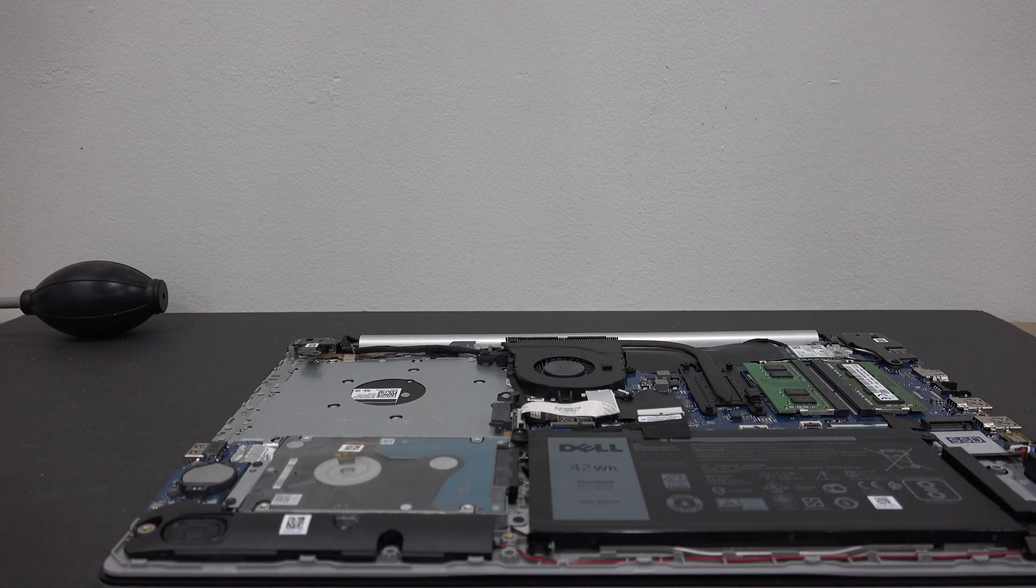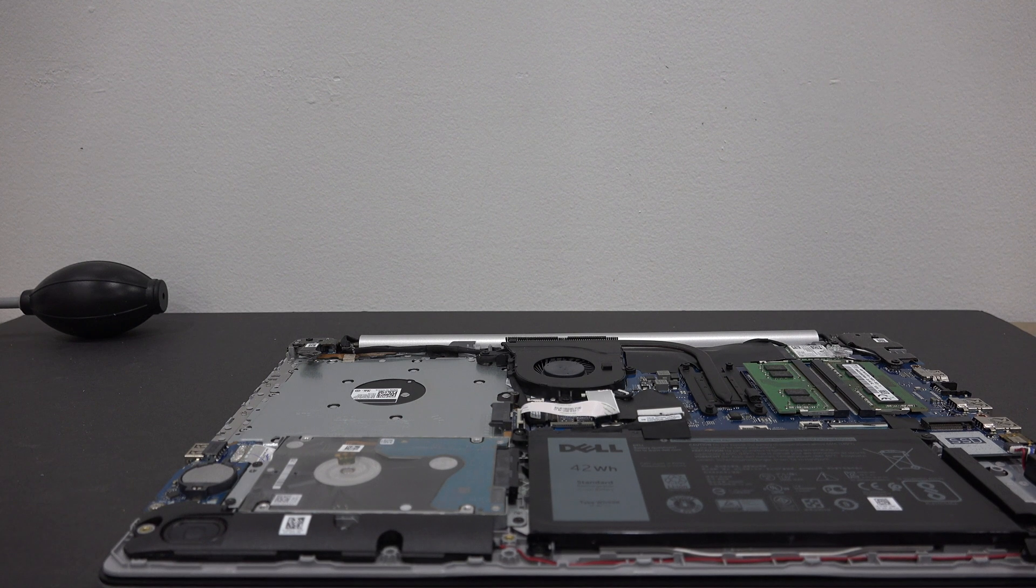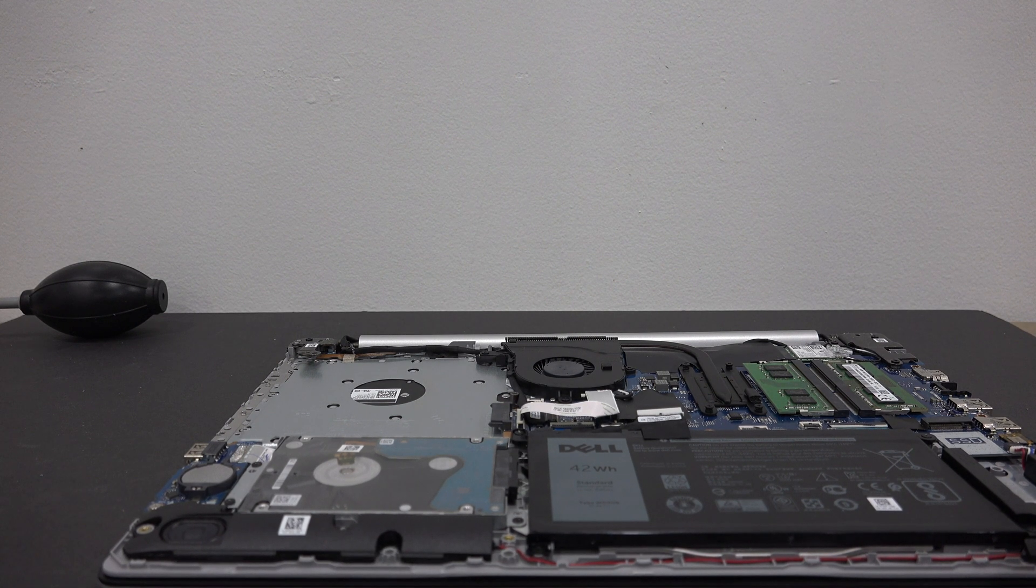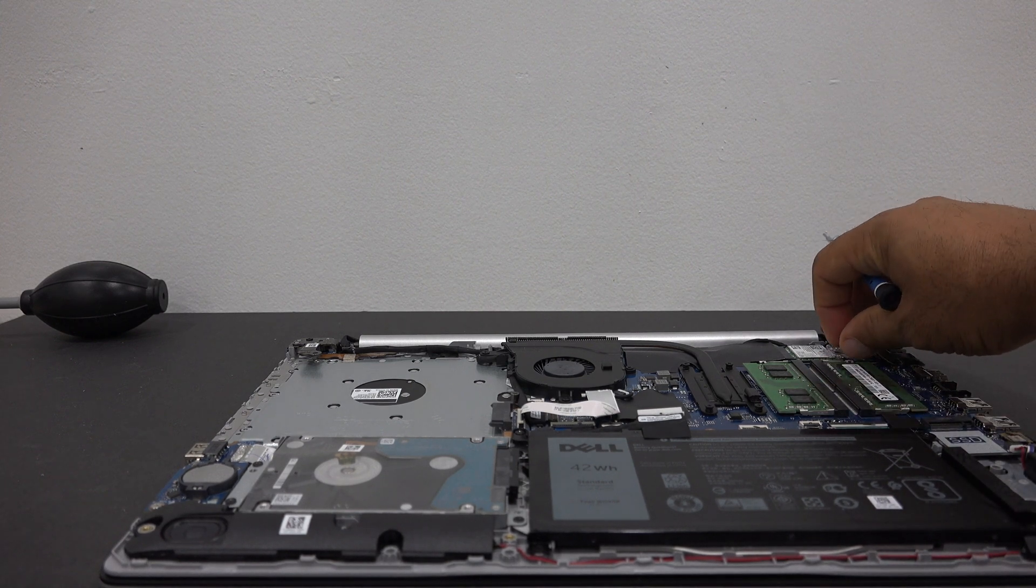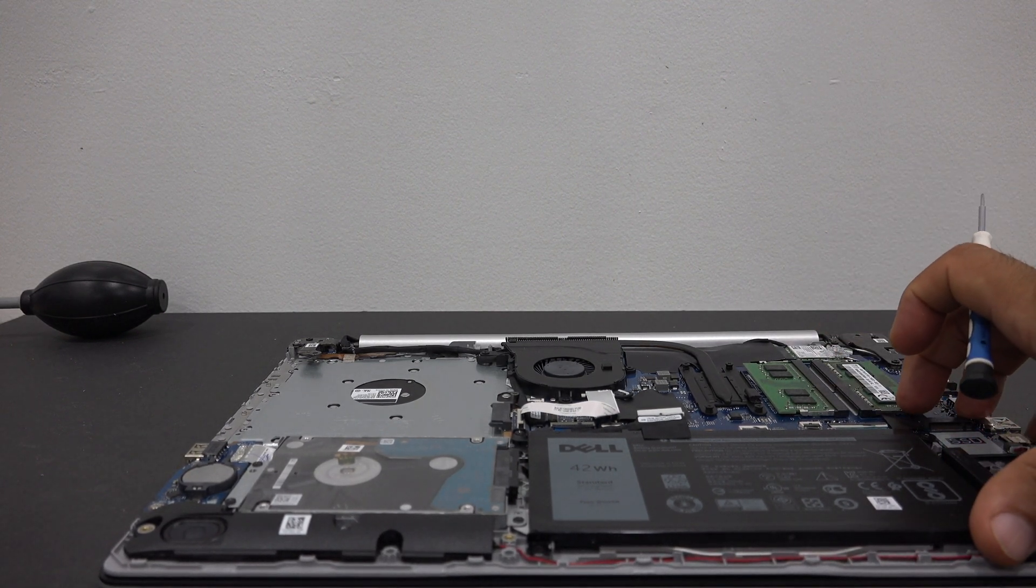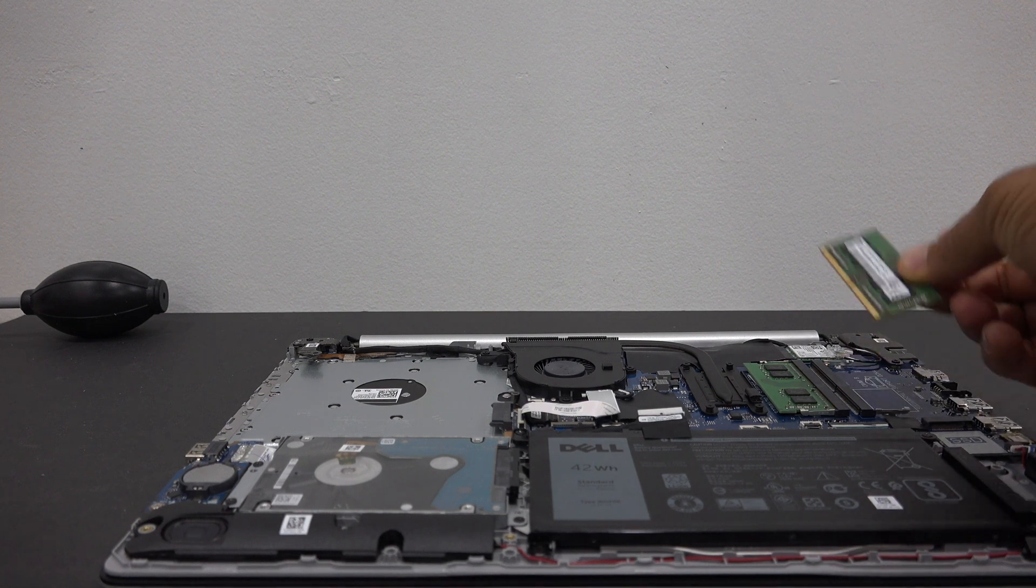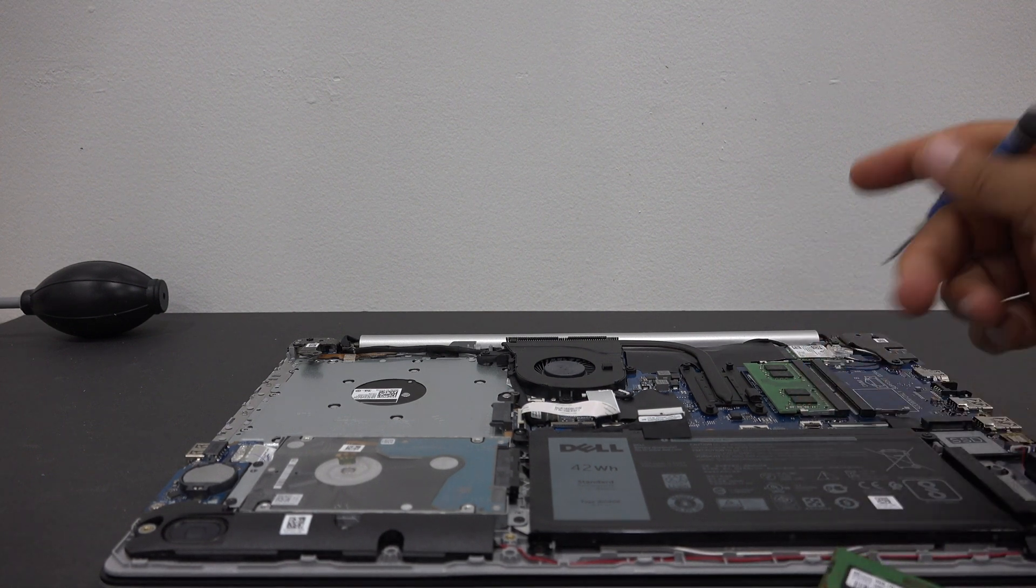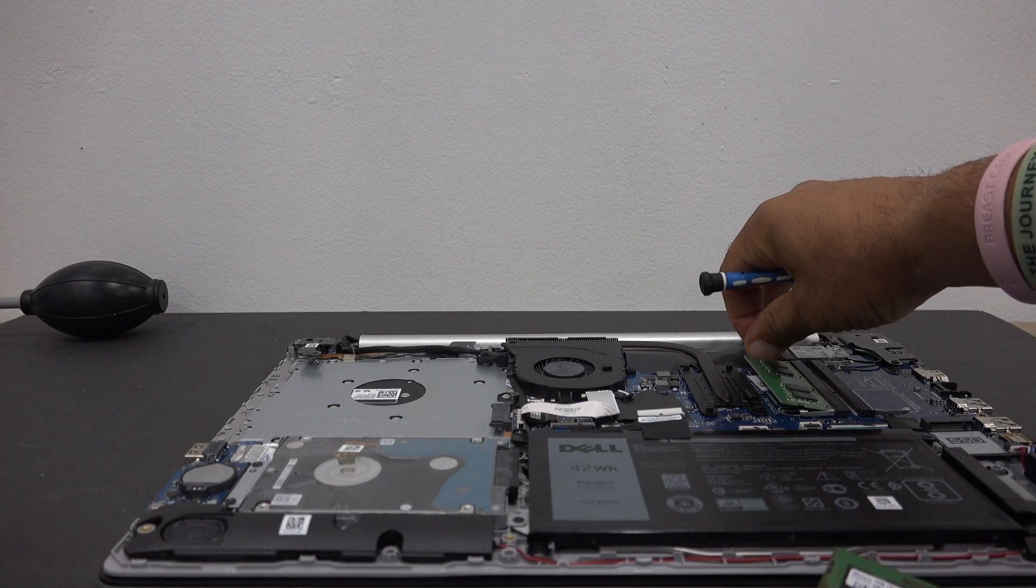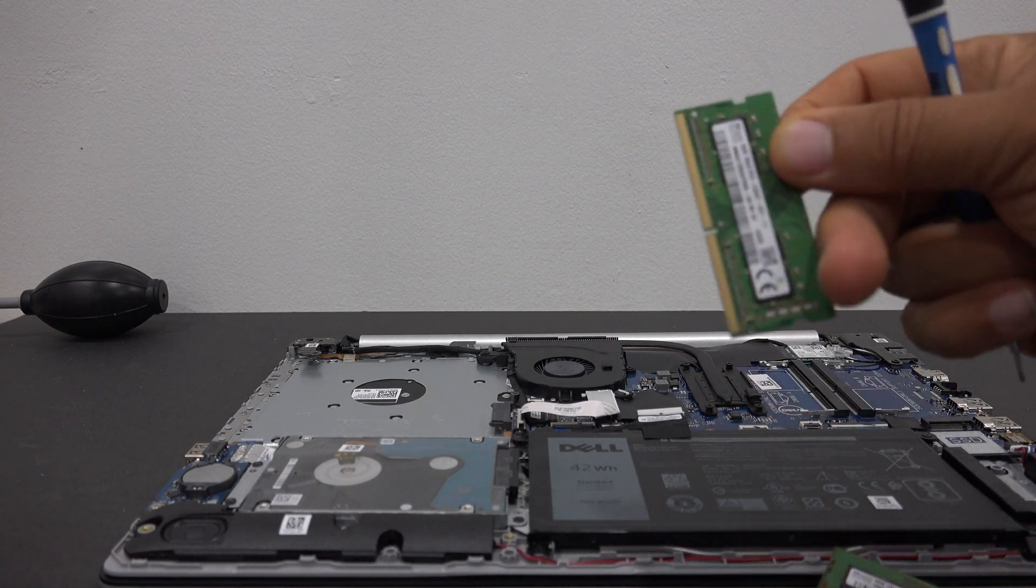Now that we have the back cover removed, we can go ahead and remove our memory to upgrade. Simply move these latches from the side and the memory will just pop right open. There are two metal clips—let's pop them to the side and it'll pop right open.